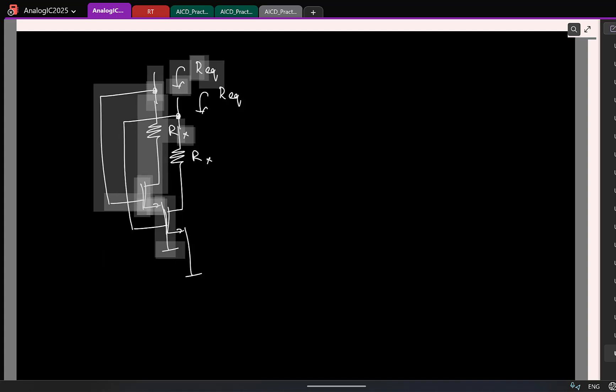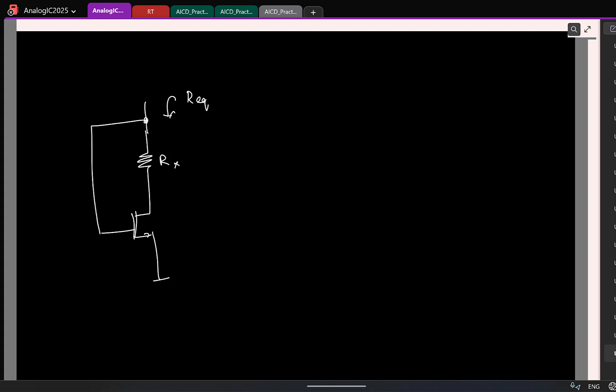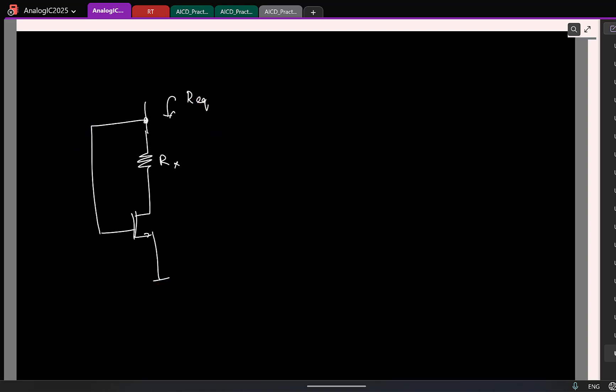So again, the brute force way is directly apply a test voltage, find the test current, use KCL and do it. But again, approach the problem like how we discussed in the last class. Think of it as a new circuit given to you. What might be the first step you take now?